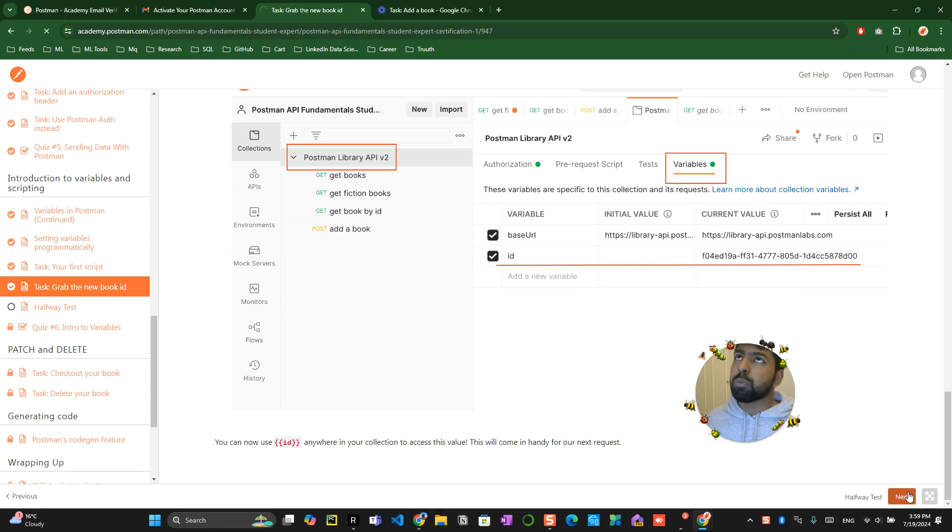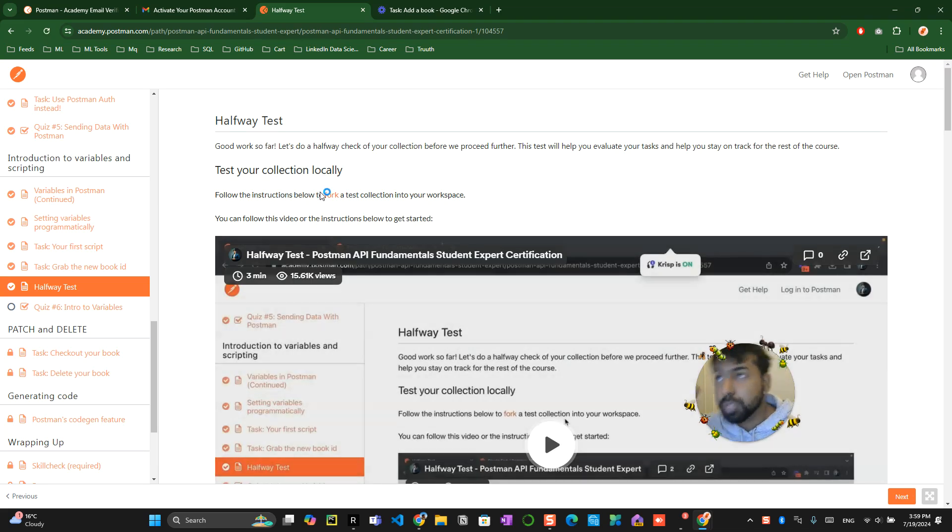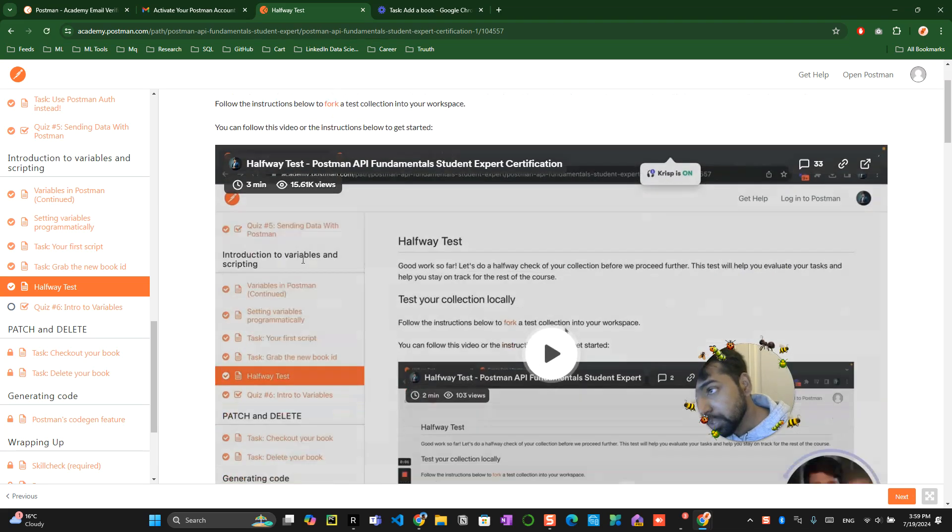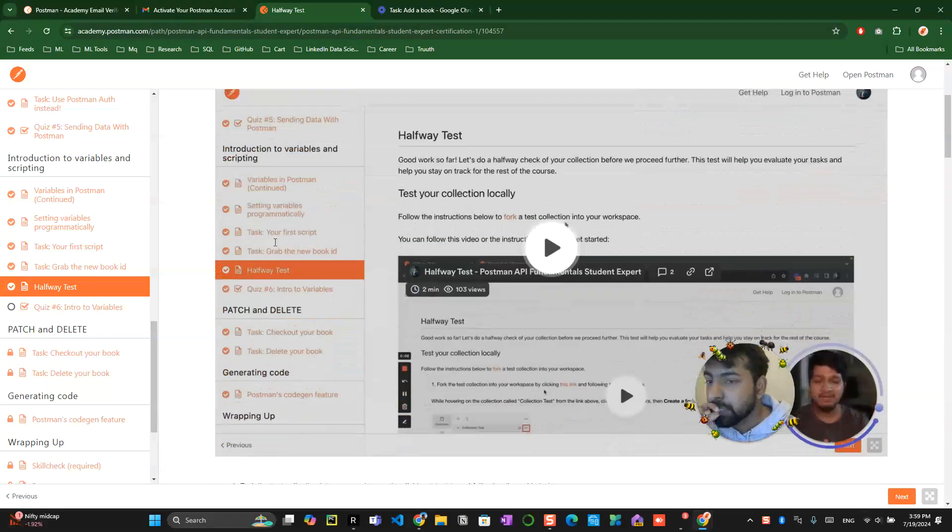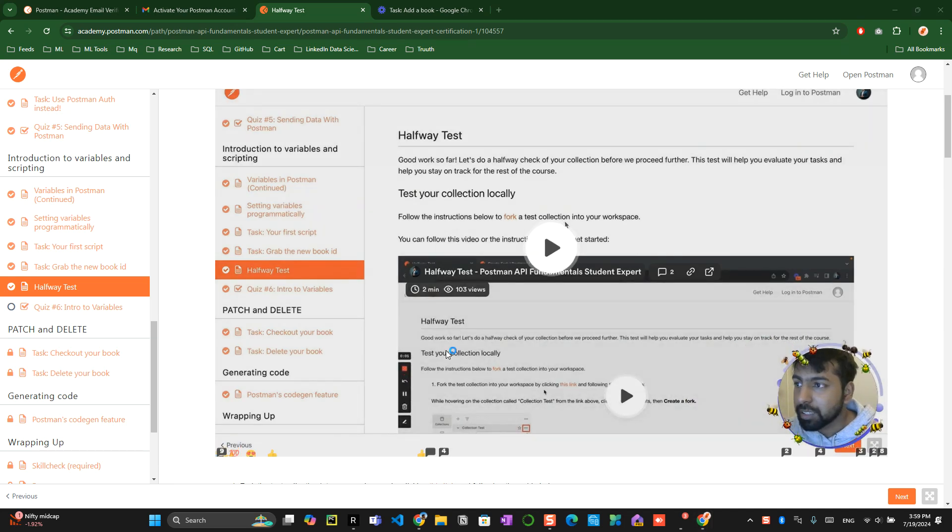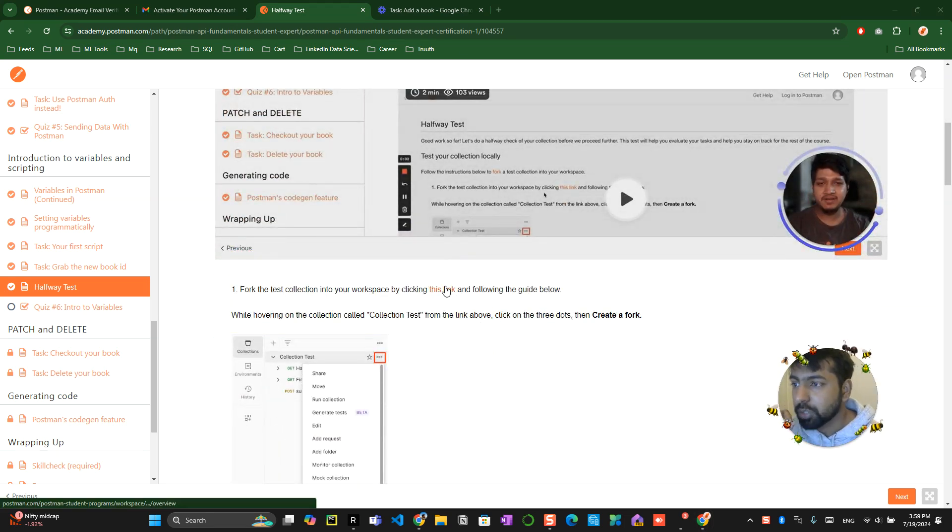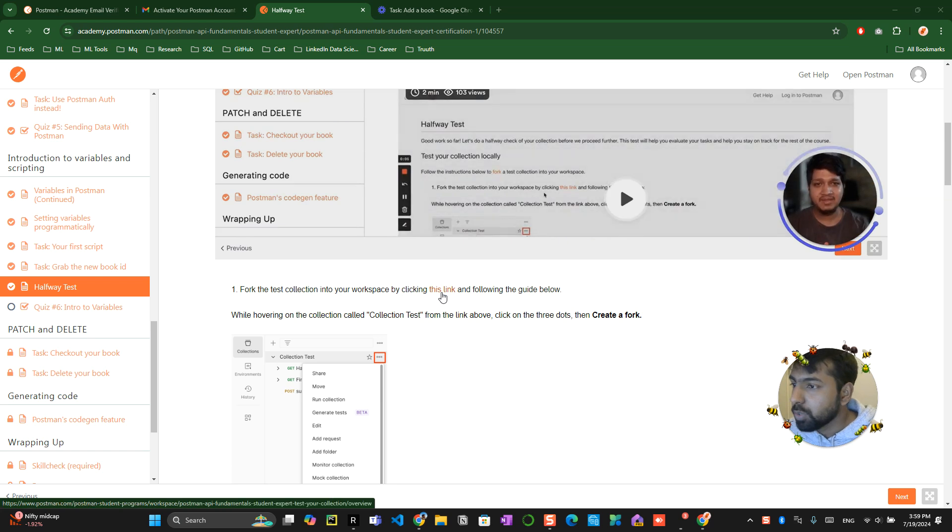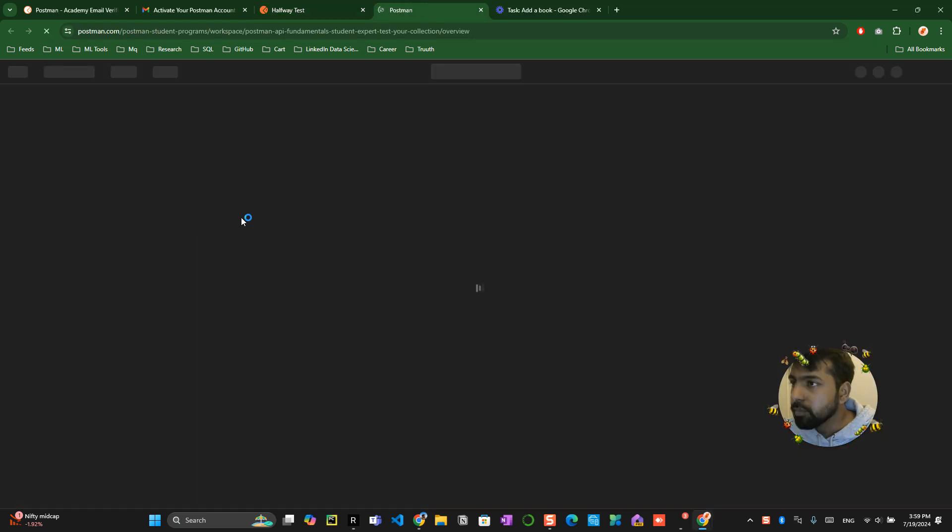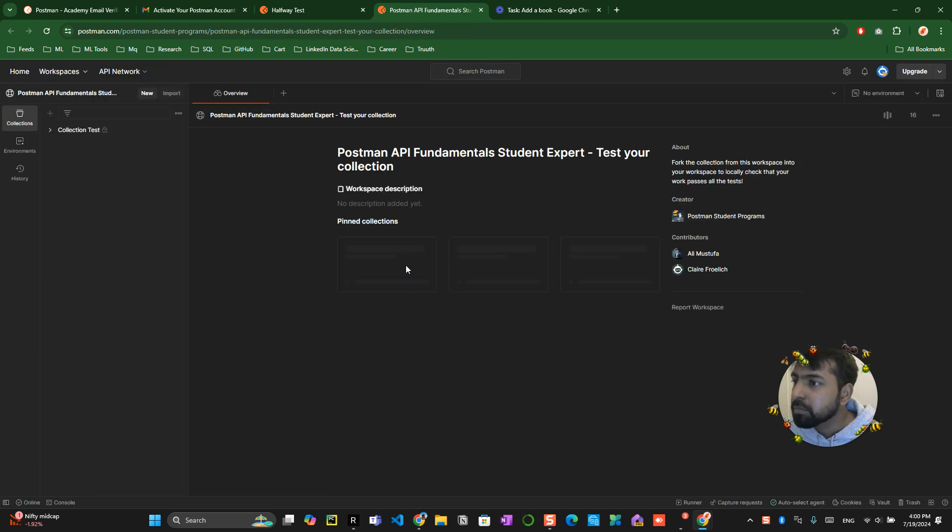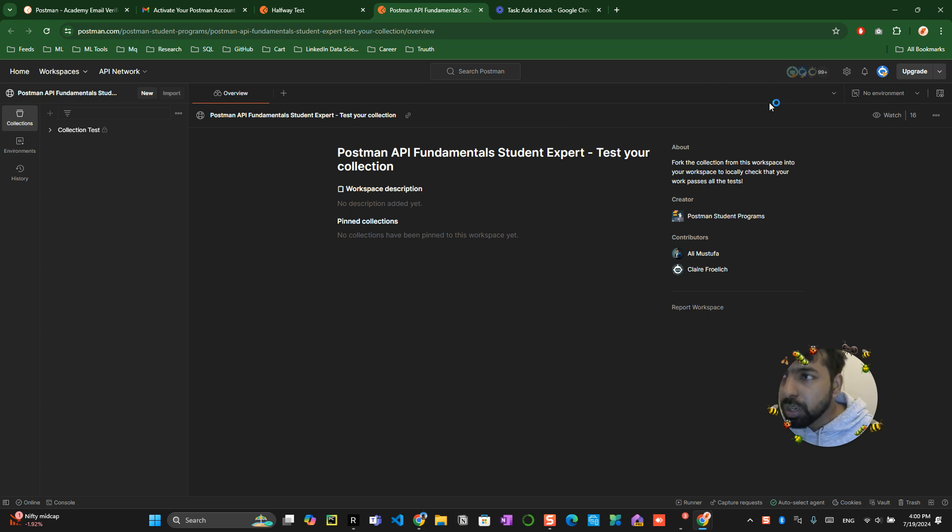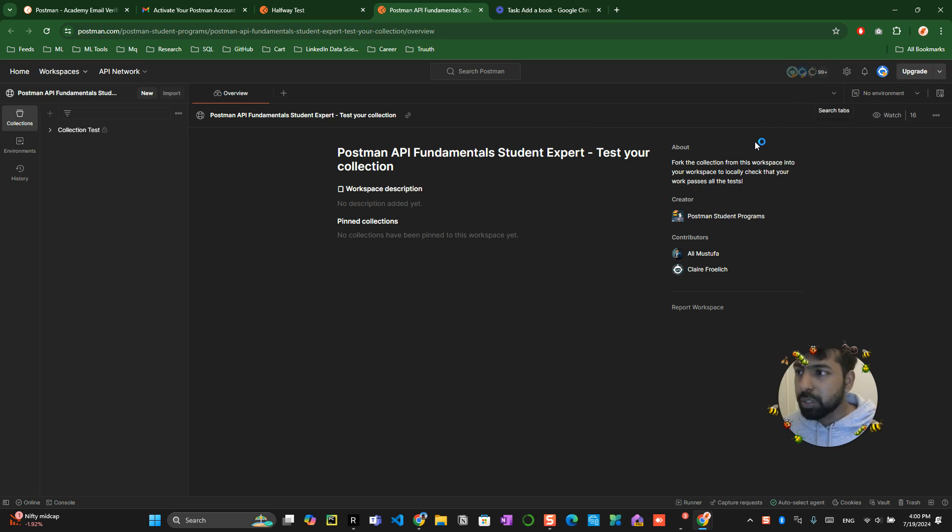Now they want us to fork. They want to test whether we have done everything in the right way. This is Ali explaining the things over there. Either you can watch the video or just understand. You have to click on this particular link. This is like a test your collection. What you have to do is fork this into your repository. That's the thing which you have to do.